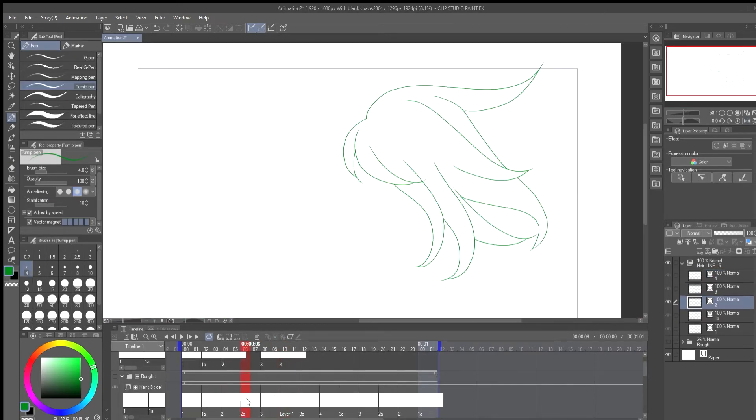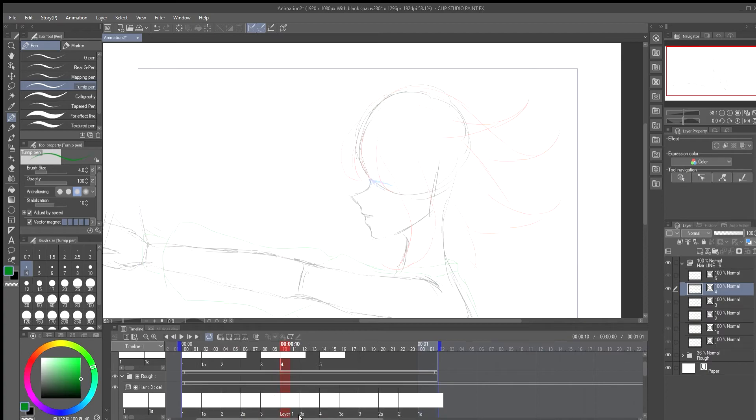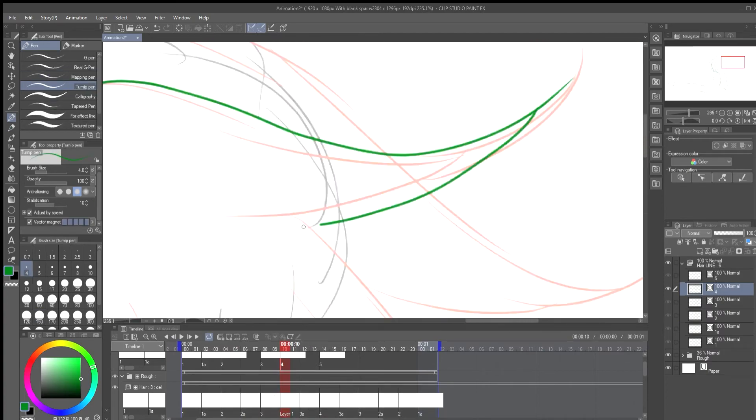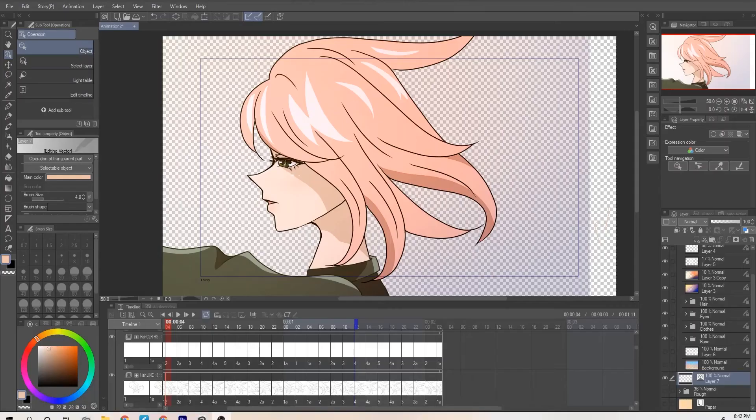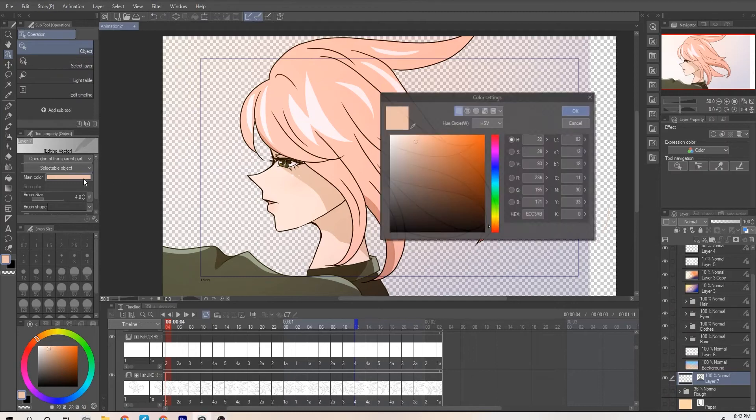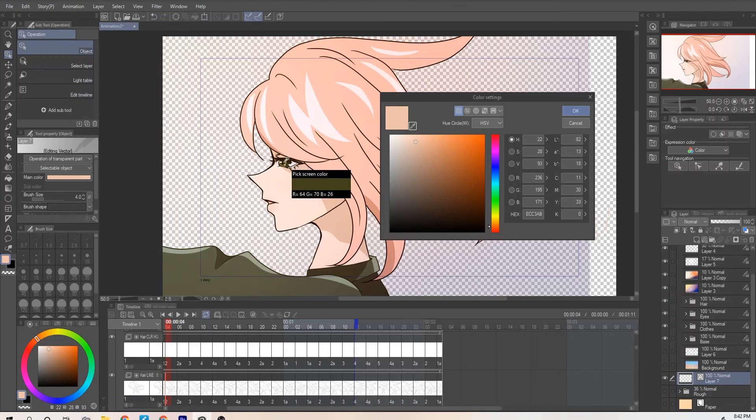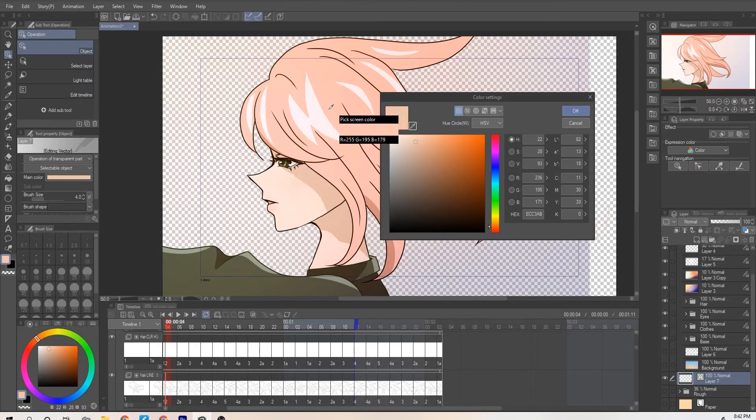So I didn't realize that my recording software would not pick up on some of the recordings but here is a separate clip of it. So I picked a main color. In the color settings you want to drag to whatever color you like but if there's a specific color you want then you can use the eyedropper tool and select whatever color you'd like.